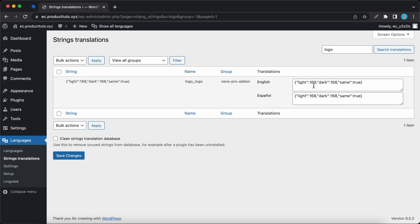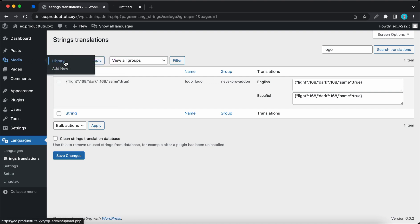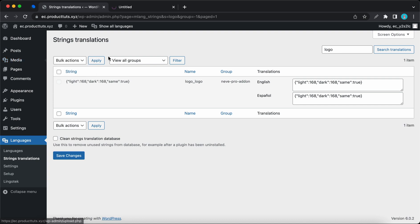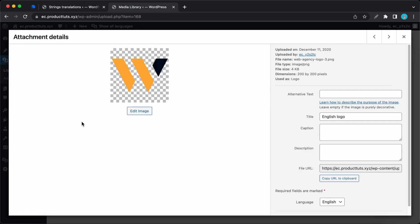So to translate the logos, we'll need to get the IDs. So I'll go ahead and open up the media library in a new tab. And now we can click on one of the logos. And if we look in the address bar, we can see some numbers at the end. This is our image ID.